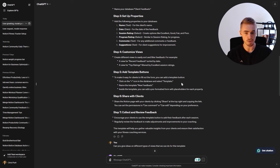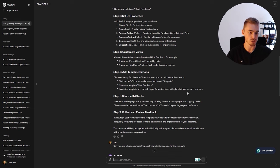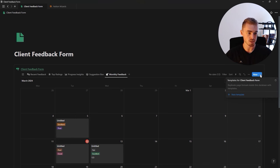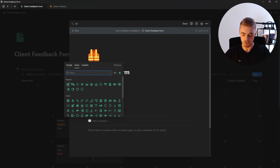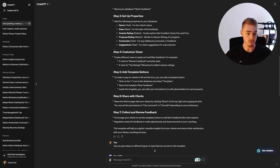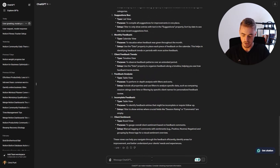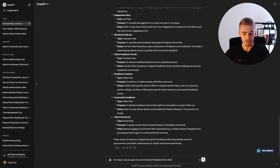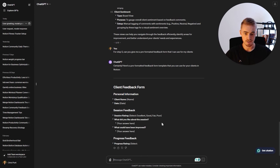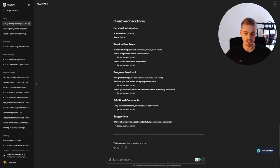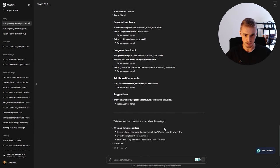Step five — add template buttons to make it easy for clients to fill out the form. Go to the database, click new template, and name it 'Feedback Form.' Let's give it a writing icon. I'll ask ChatGPT: 'For step five, can you give me a pre-formatted feedback form that I can use for my clients?' ChatGPT provides: client feedback form with sections for personal information, session feedback, progress feedback, additional comments, and suggestions. It's also giving step-by-step instructions — that's useful.